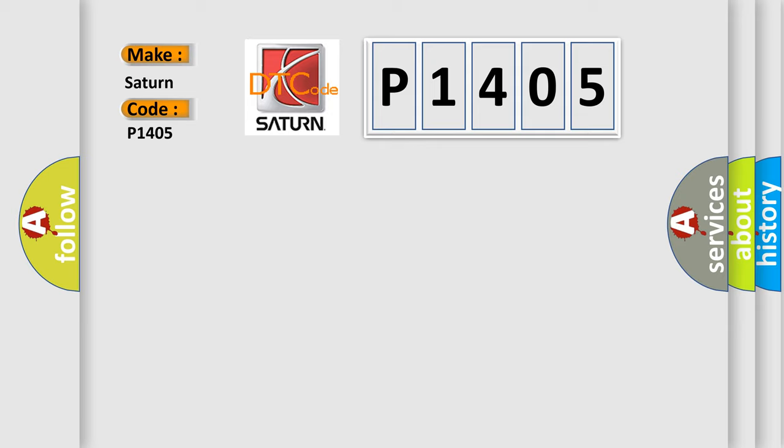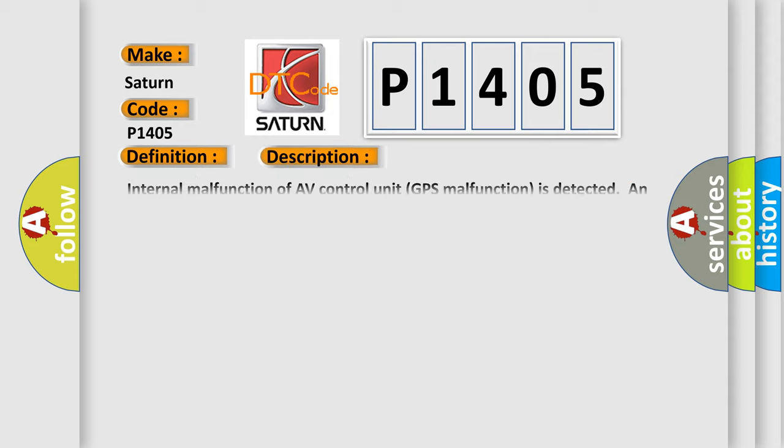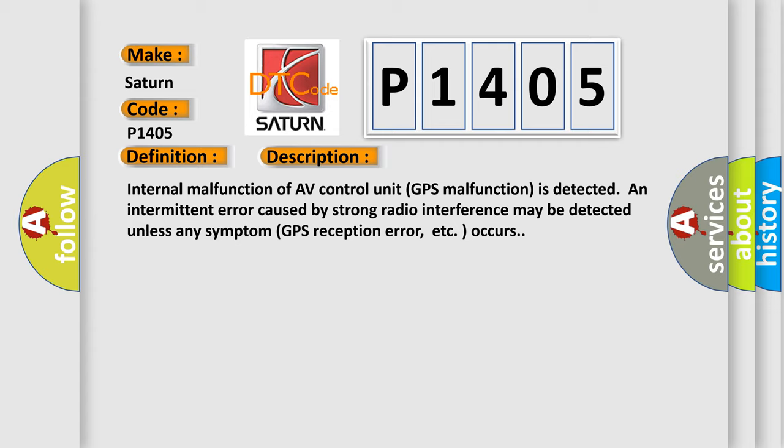The basic definition is GPS RAM. Here is a short description of this DTC code: internal malfunction of AV control unit, GPS malfunction is detected. An intermittent error caused by strong radio interference may be detected unless any symptom like GPS reception error occurs.